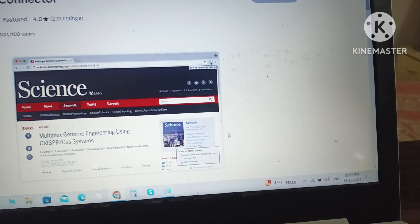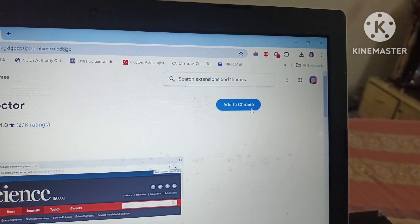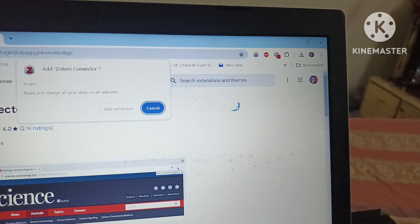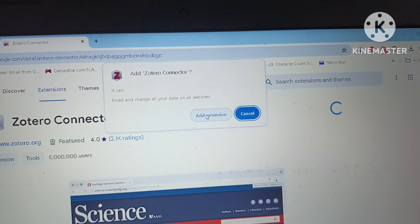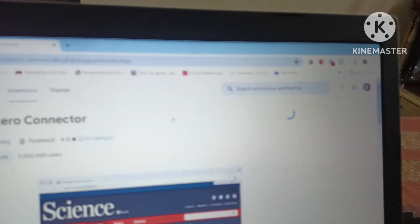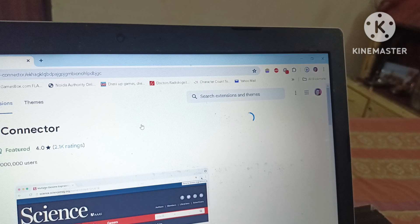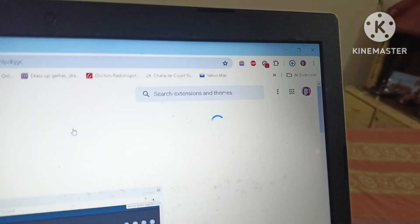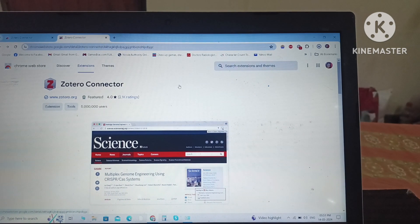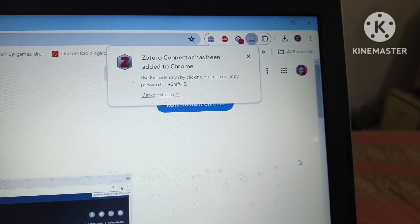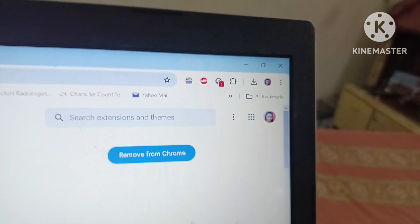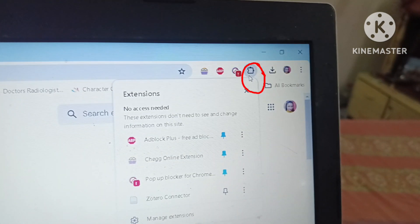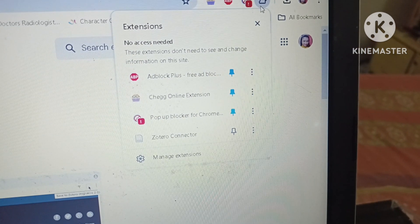The Chrome connector connects Zotero with the Chrome browser. It is very important to do this — only then will we be able to sync files from the computer to the software. The option 'Add to Chrome' will appear and we click on it. After some time it will automatically connect. Now in this shaded portion, the Zotero connector is clearly showing. If we click on the extensions icon, we can confirm that the Zotero connector is already there, meaning it has been connected to the Chrome browser.